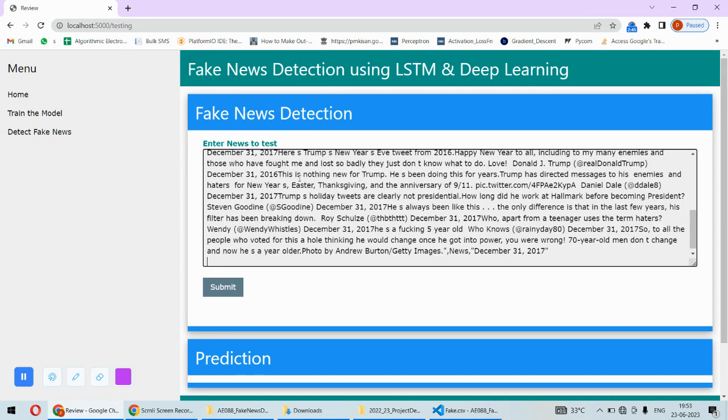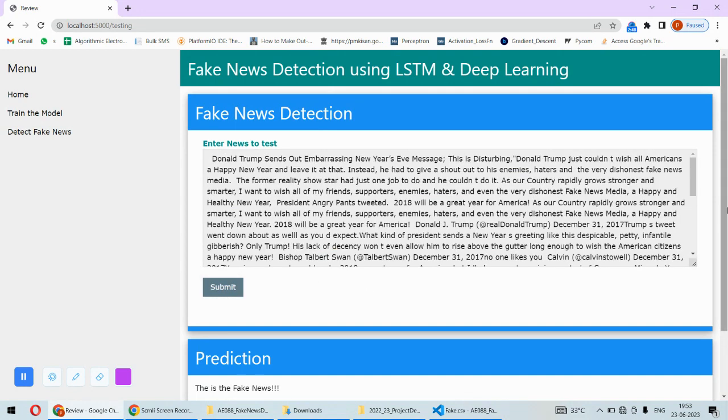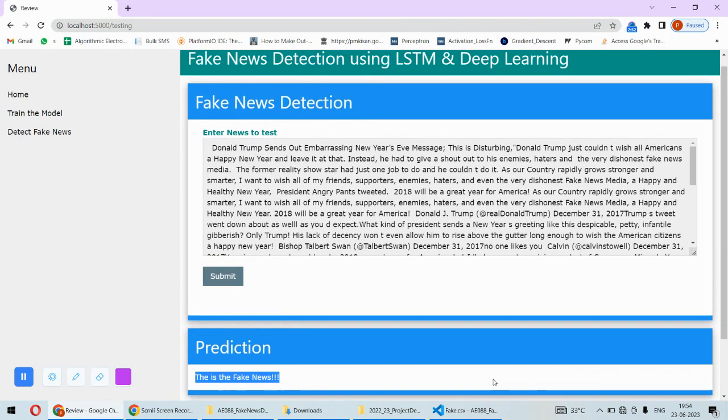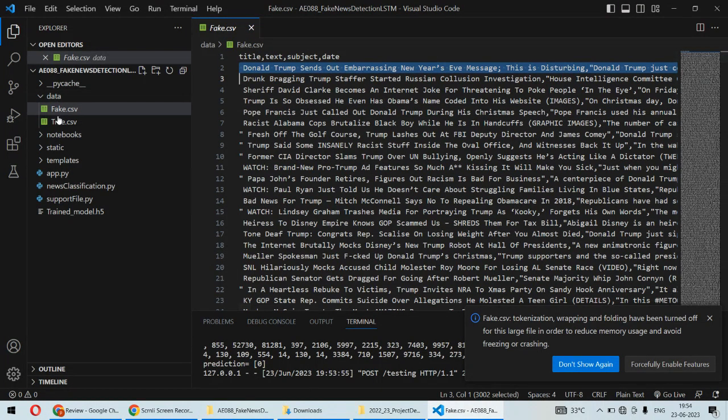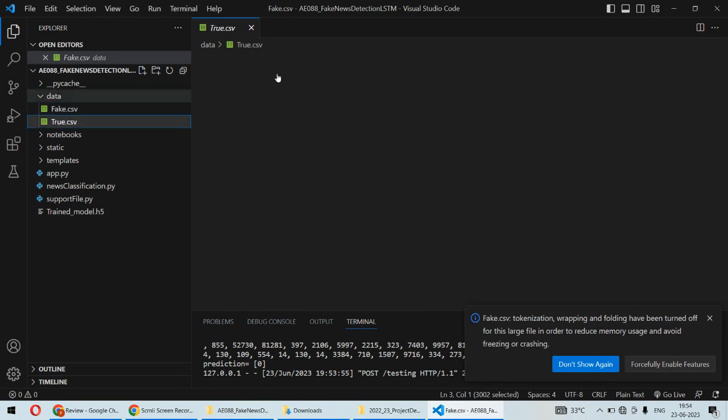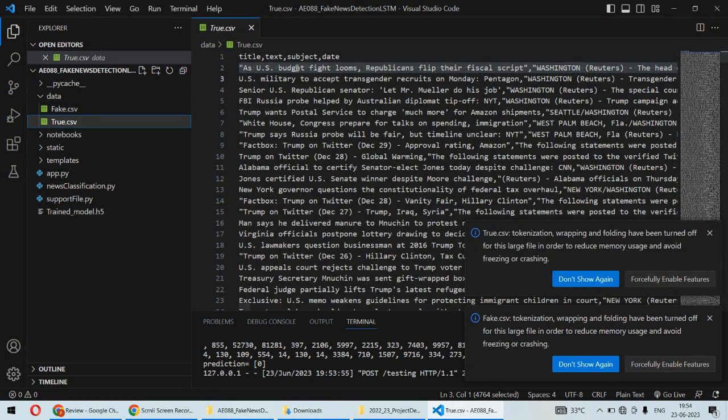And then you can put it there and you can submit and test. So this is fake news because it is fake news from the dataset itself.